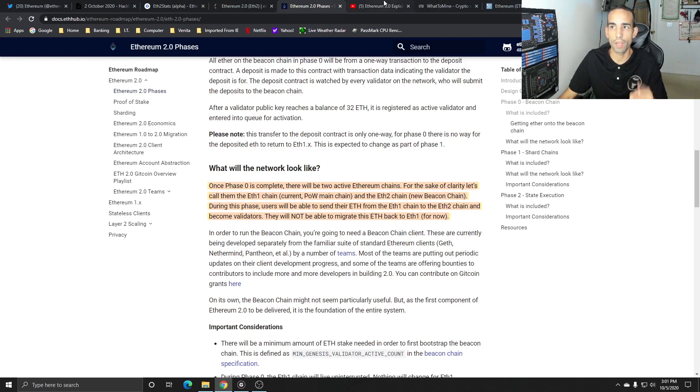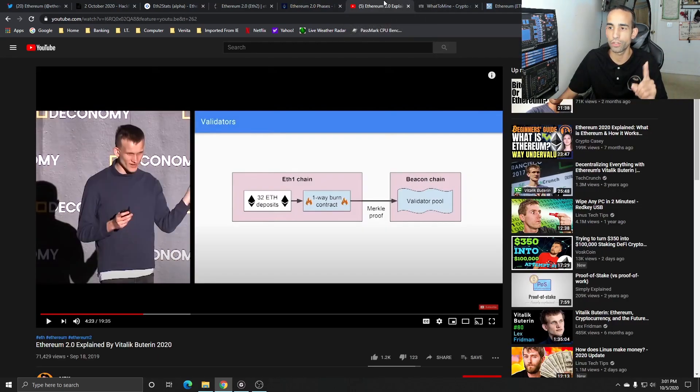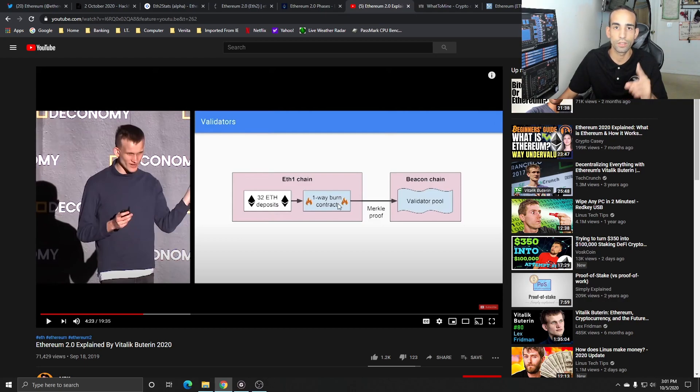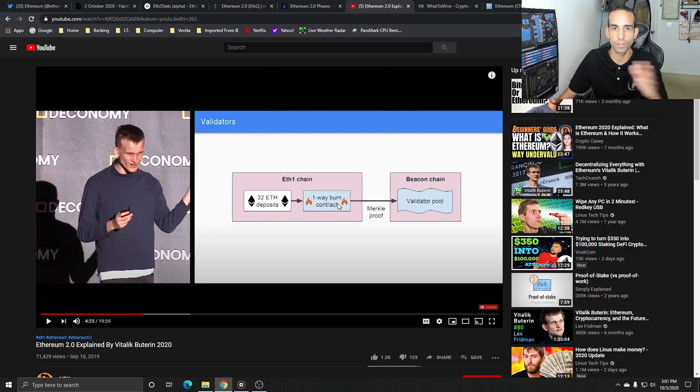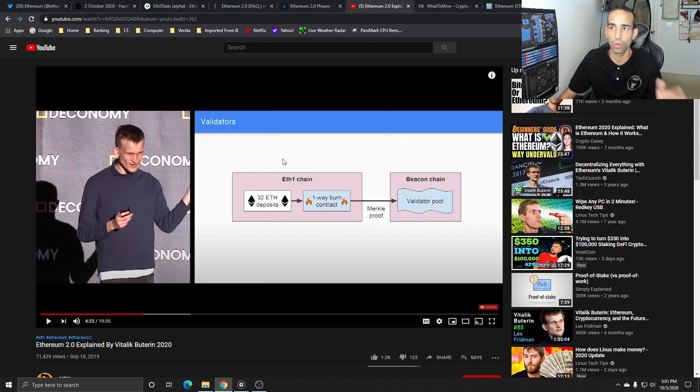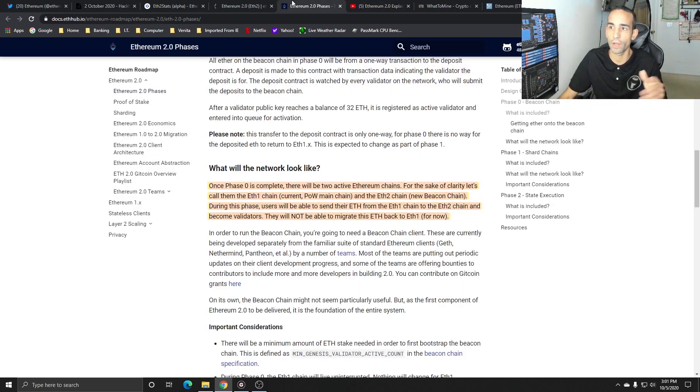You can become a validator if you have 32 EVE, but I want you to note something. Once you do this, it's a one-way thing. It's automatically burned. You can go from 1 to 2, but you can't go from 2 back to 1, so you can't step backwards.